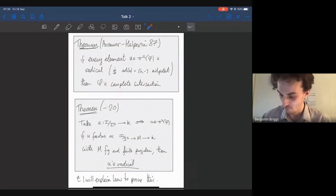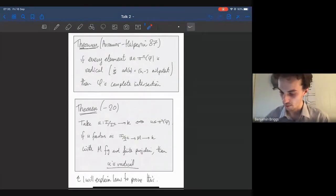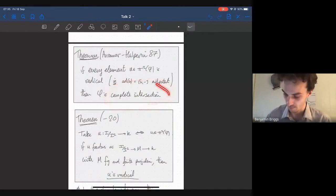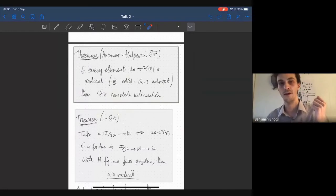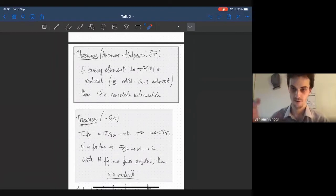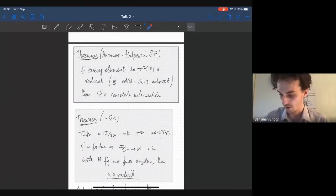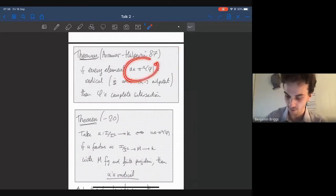The actual structure of the proof — the main two things that go into it are these two results. The first one is a result of Avramov and Halperin from 1987, which is a criterion for when you have a complete intersection section, using the homotopy Lie algebra. The hypotheses say that what we're trying to prove is that every single element in pi two is radical, which means that if you take brackets with it enough times, you get zero. If you have a complete intersection, this implies that the homotopy Lie algebra is only concentrated in degrees one and two.